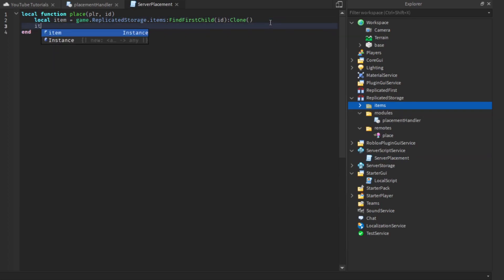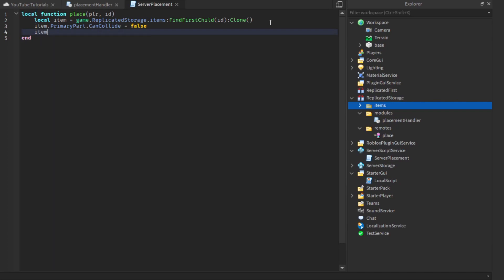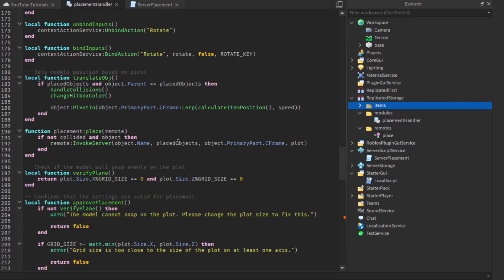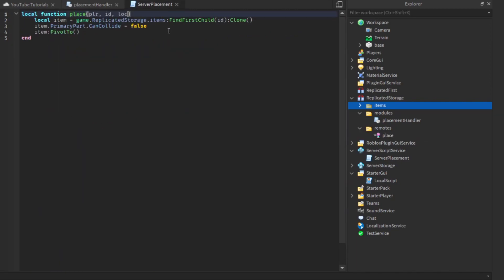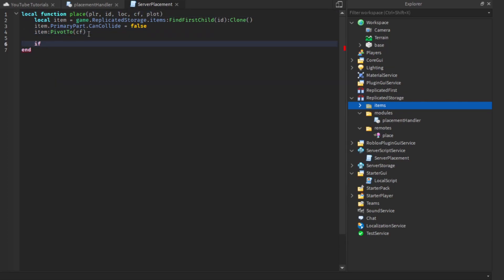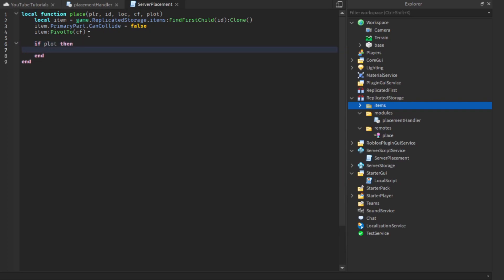Next we say item.PrimaryPart.CanCollide equals false. Then we position the item using item:PivotTo with the CFrame. So we need to fill in the parameters: loc for the location, and cf for the CFrame. We'll also fill in the last one — the plot. If the plot exists, we set item.Parent equal to loc, and then return true.